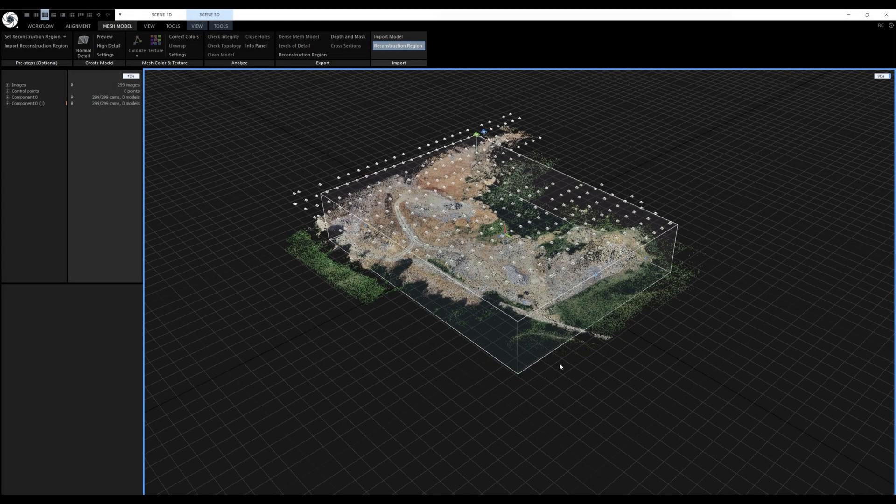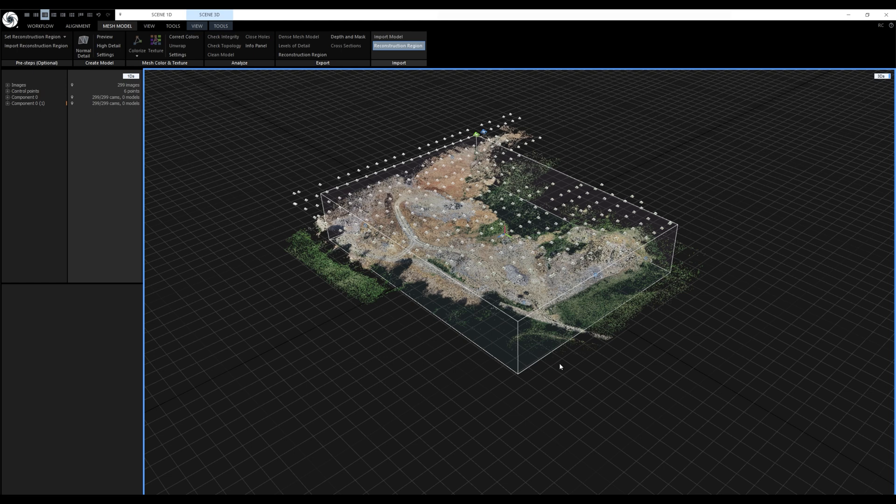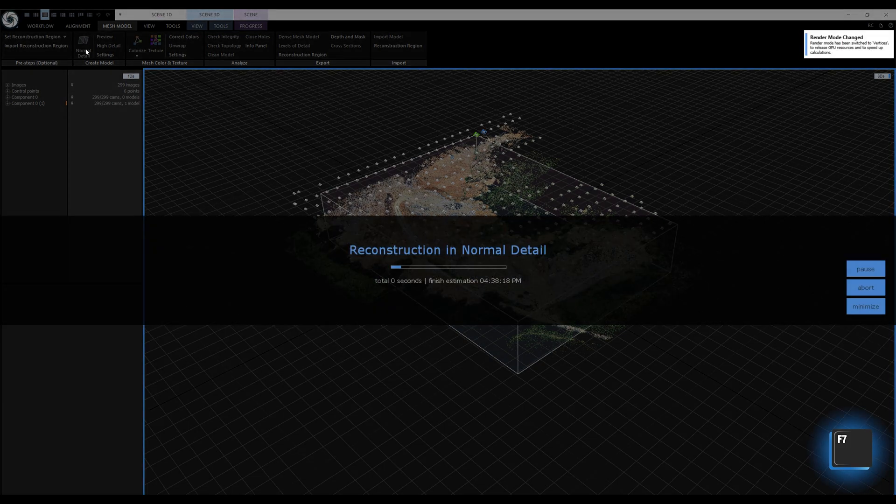Right after clicking open reconstruction region was adjusted in the 3D view. Now we need to click on normal detail to create the model. The shortcut is F7.